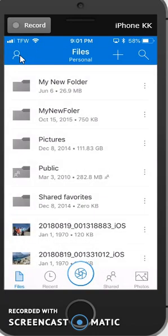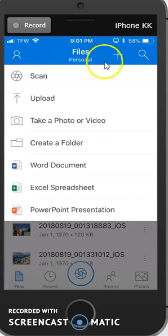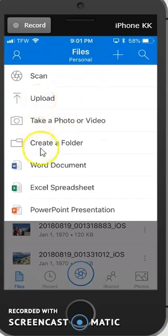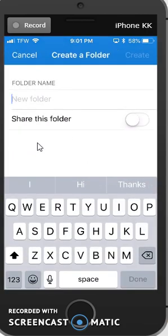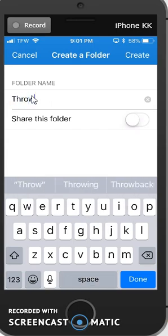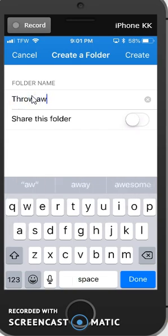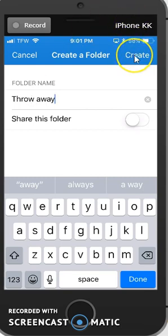But let's say that I want to create a new folder for these photos. I'm going to click on the plus sign and instead pull down to Create a Folder. Click Create a Folder, and I can name my folder. I'm going to call this one Throwaway because I'm just doing a sample. I could turn sharing on at this point, but I can always do that later.